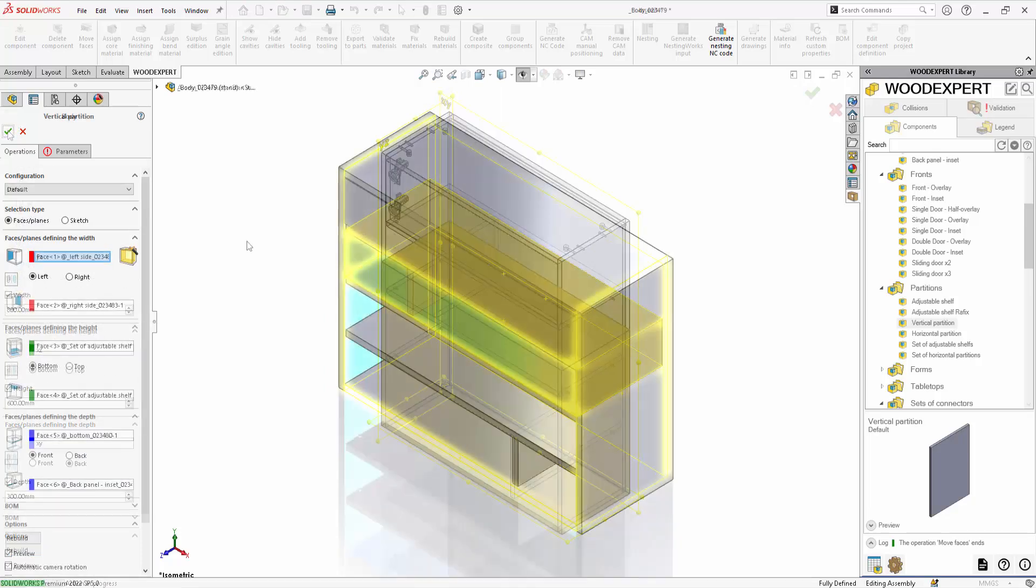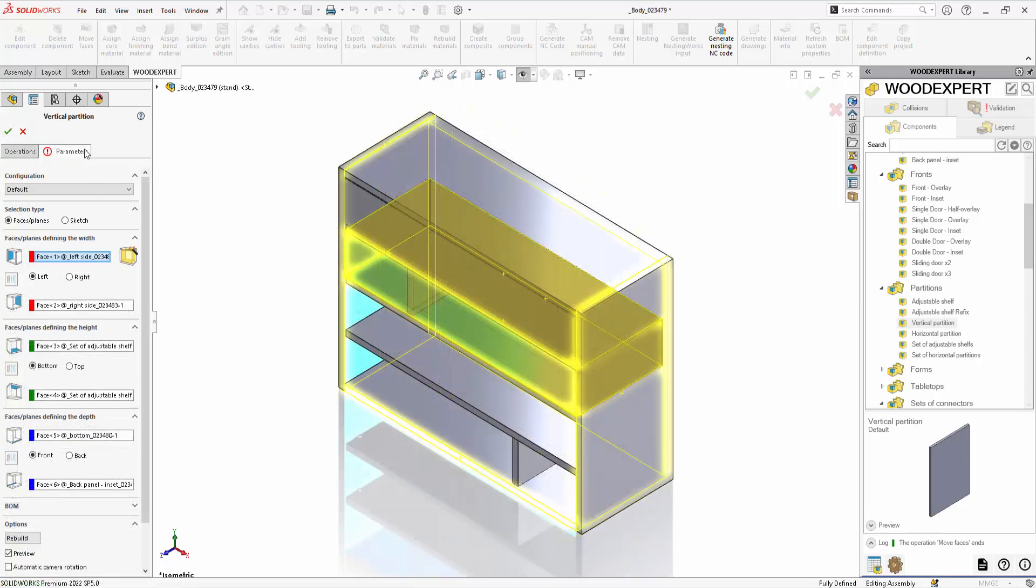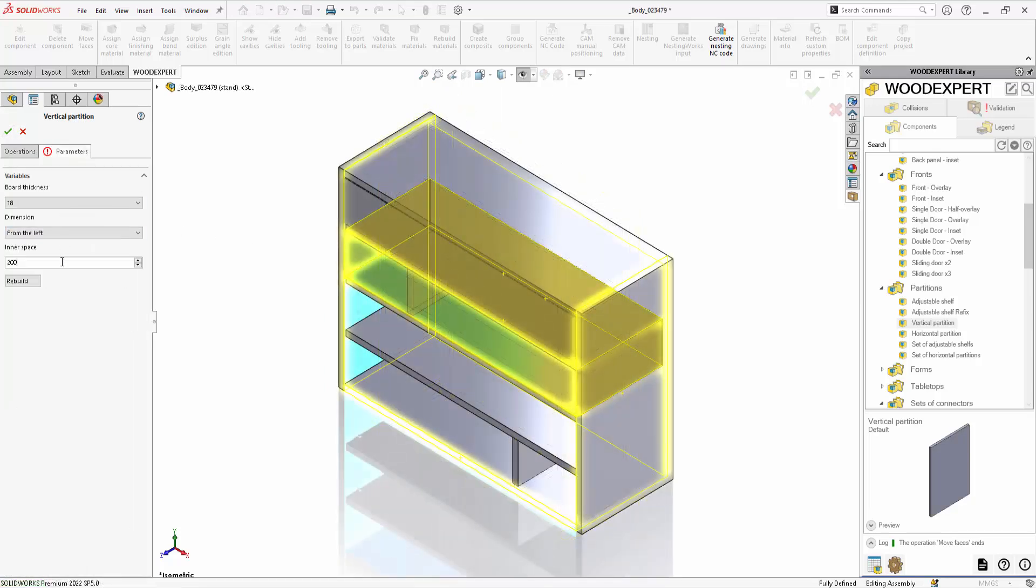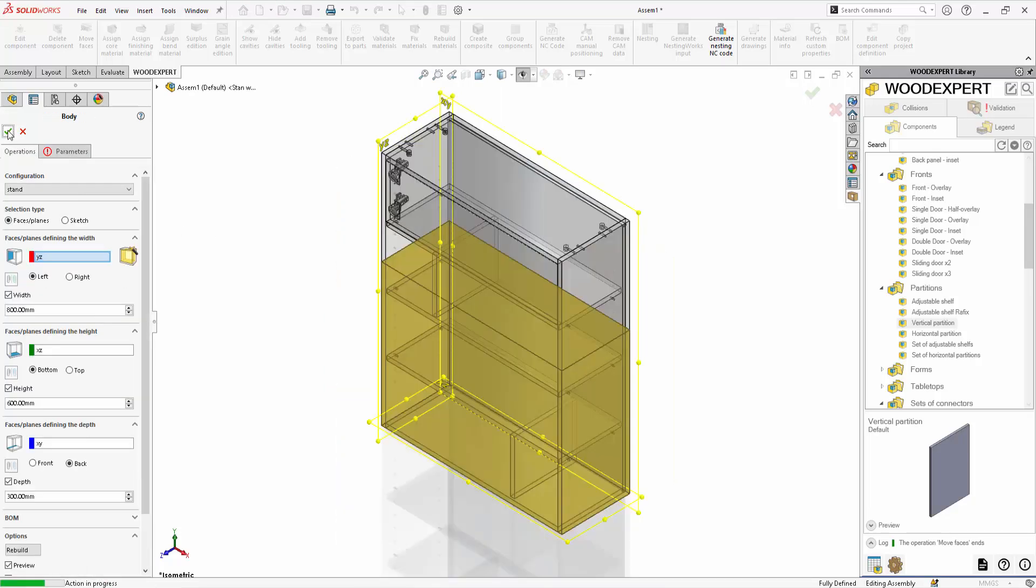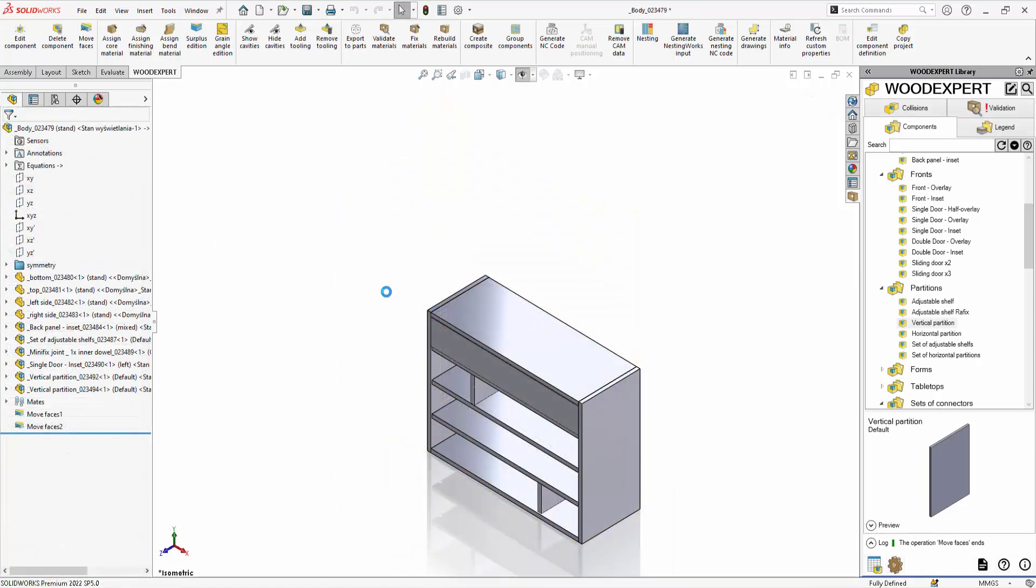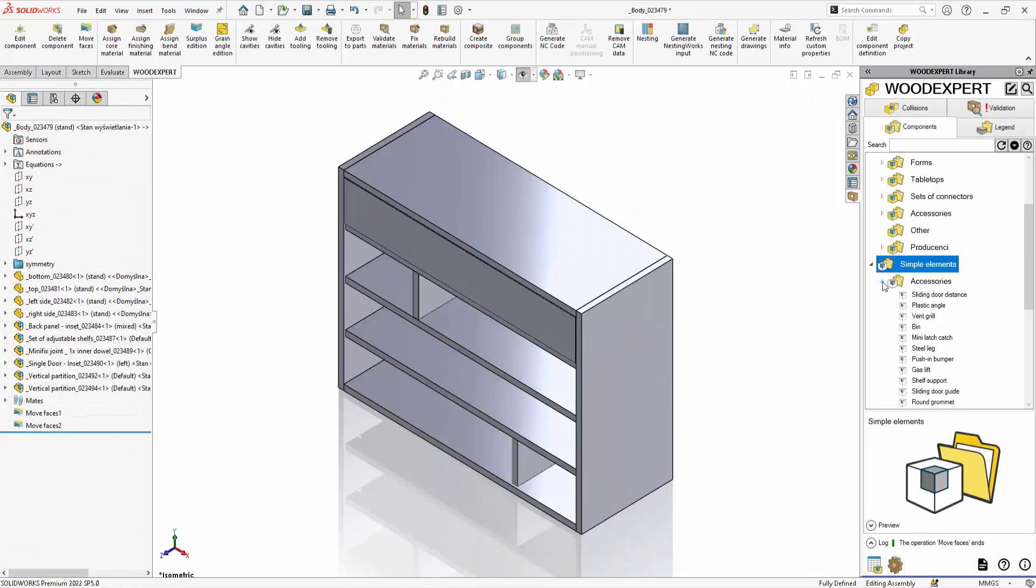This saves a lot of time needed for change and allows you to create different variations in the dimensions of one piece of furniture.